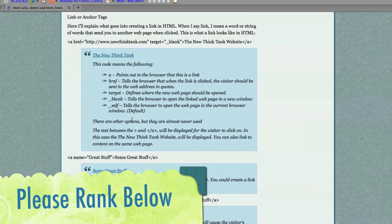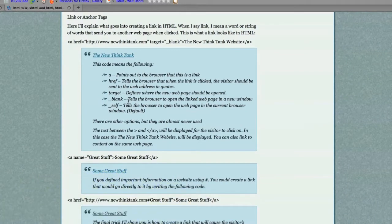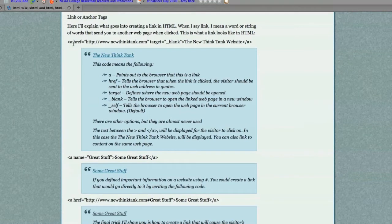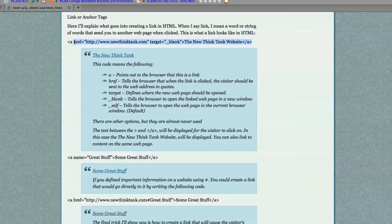Now I'm going to talk about links or anchors or hyperlinks or whatever you want to call them. To create a link or anchor or hyperlink, basically just type this into your text tool that you're going to save as an HTML file.